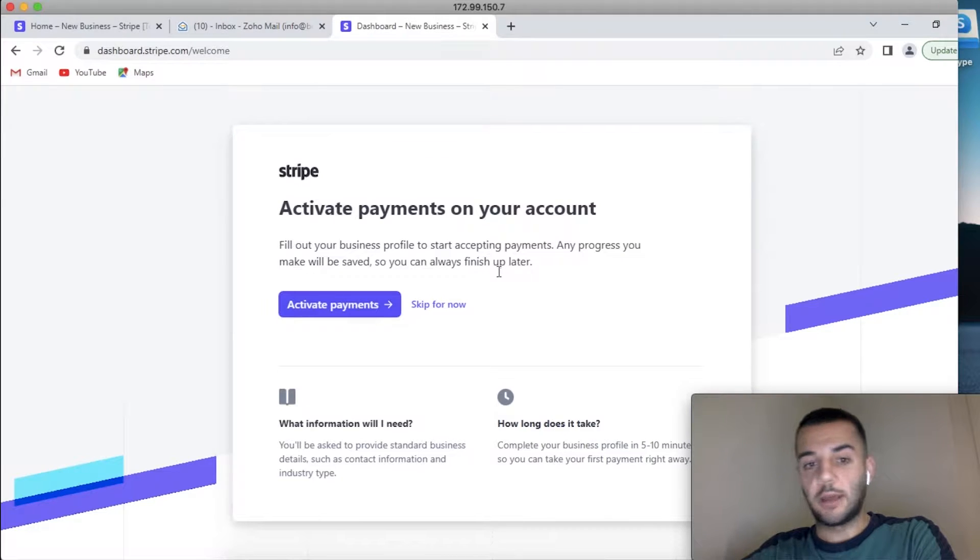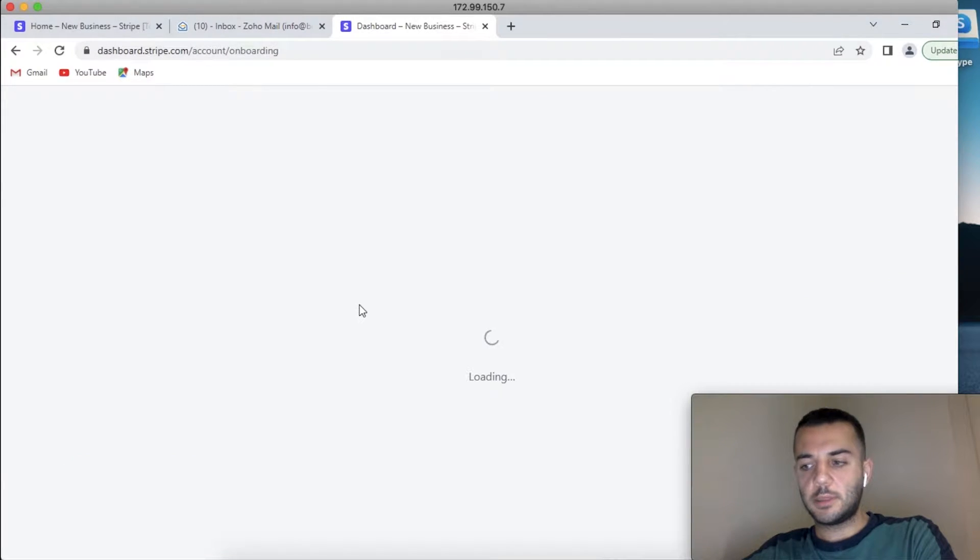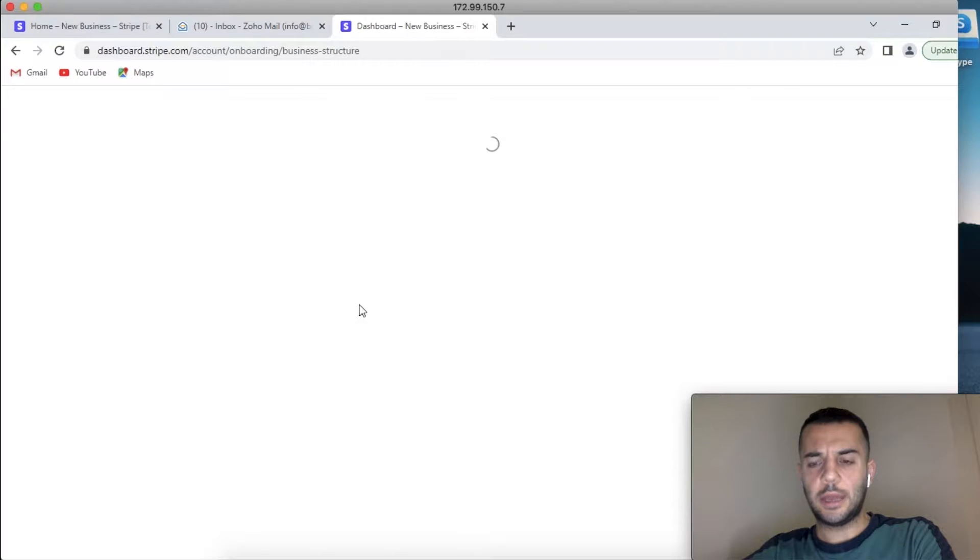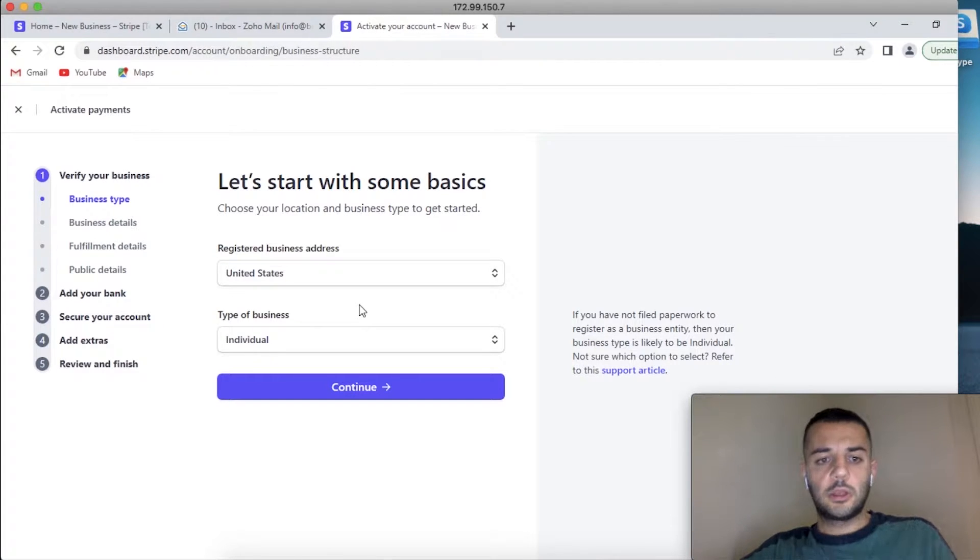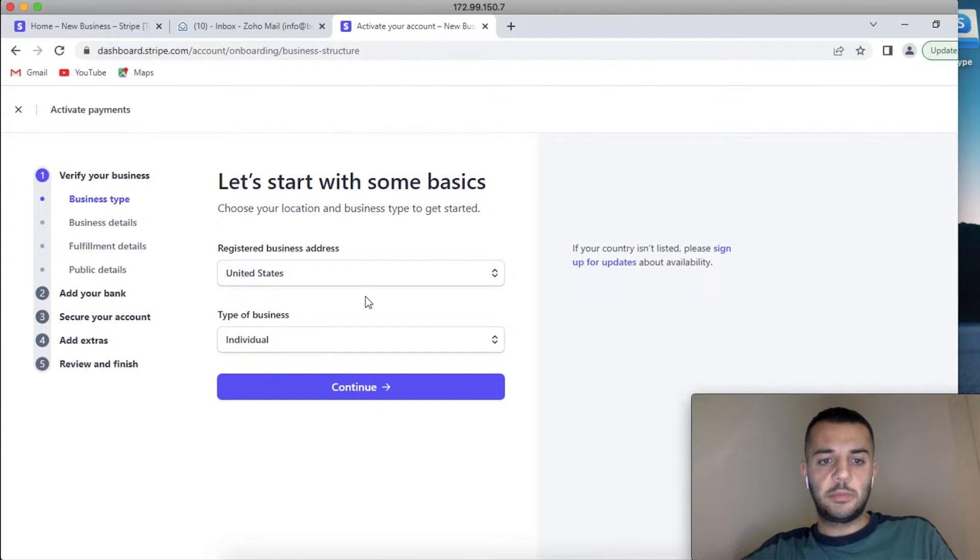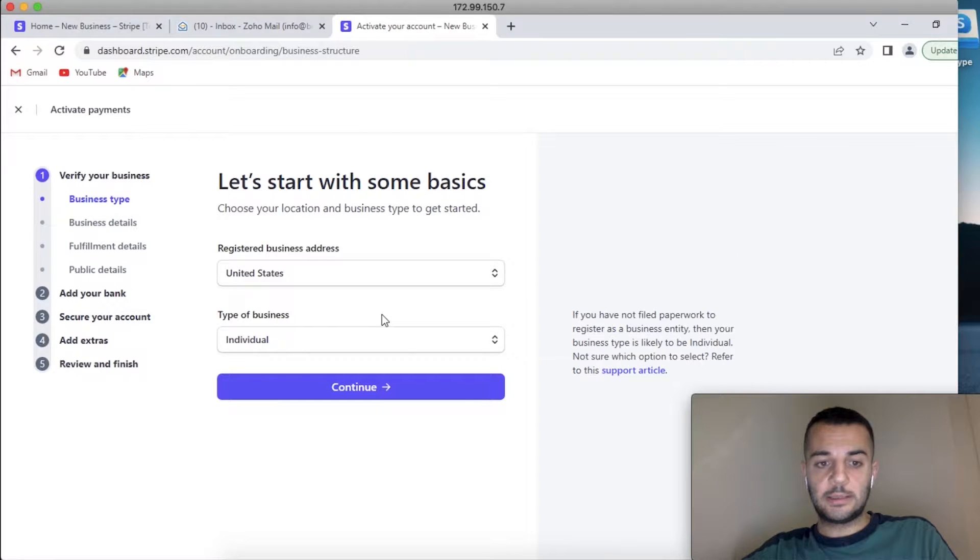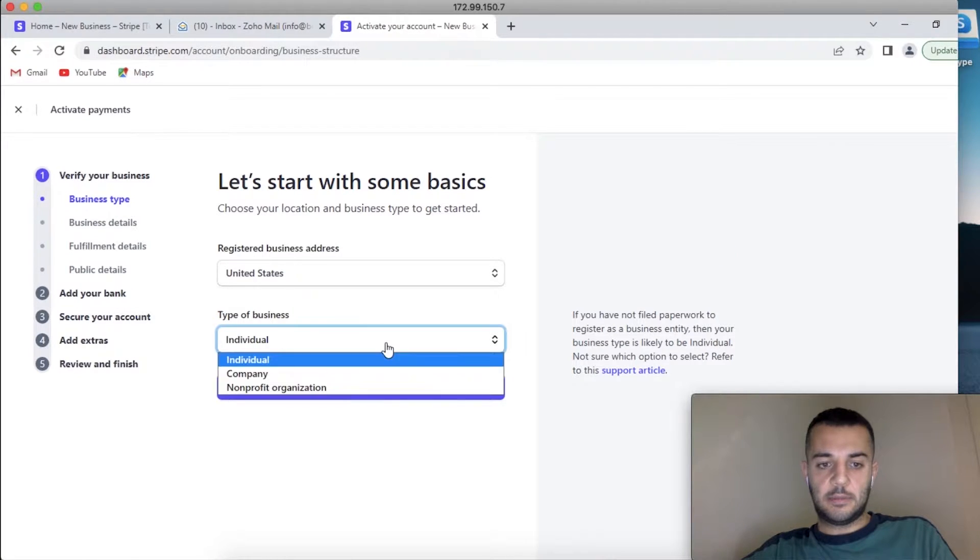Step by step, I'll be showing you how we do the activation link in the bank. So registered business address, we put the US. Type of business is a company.